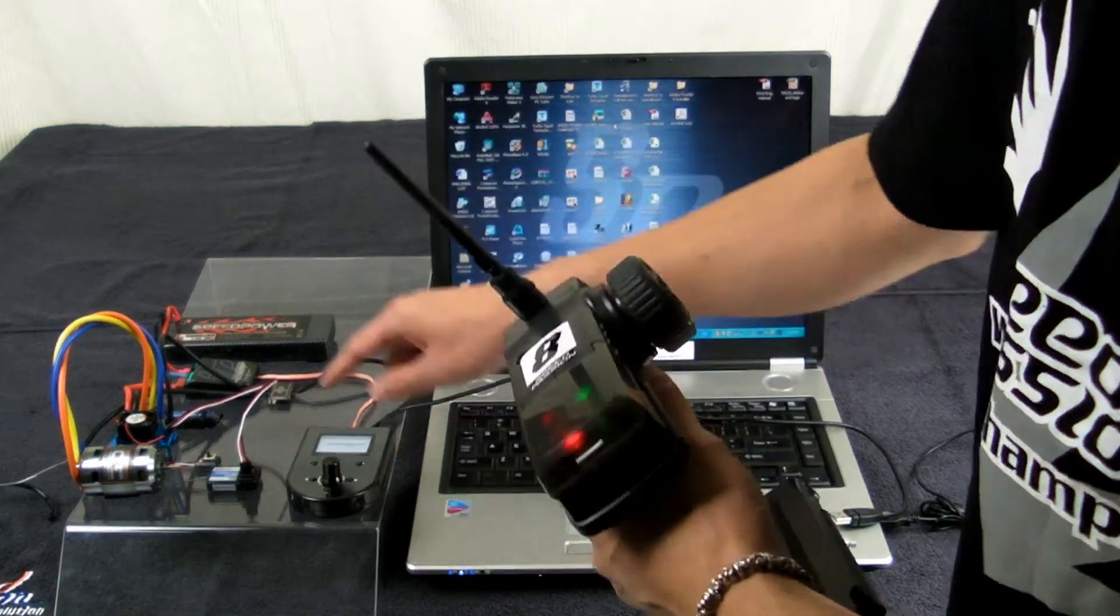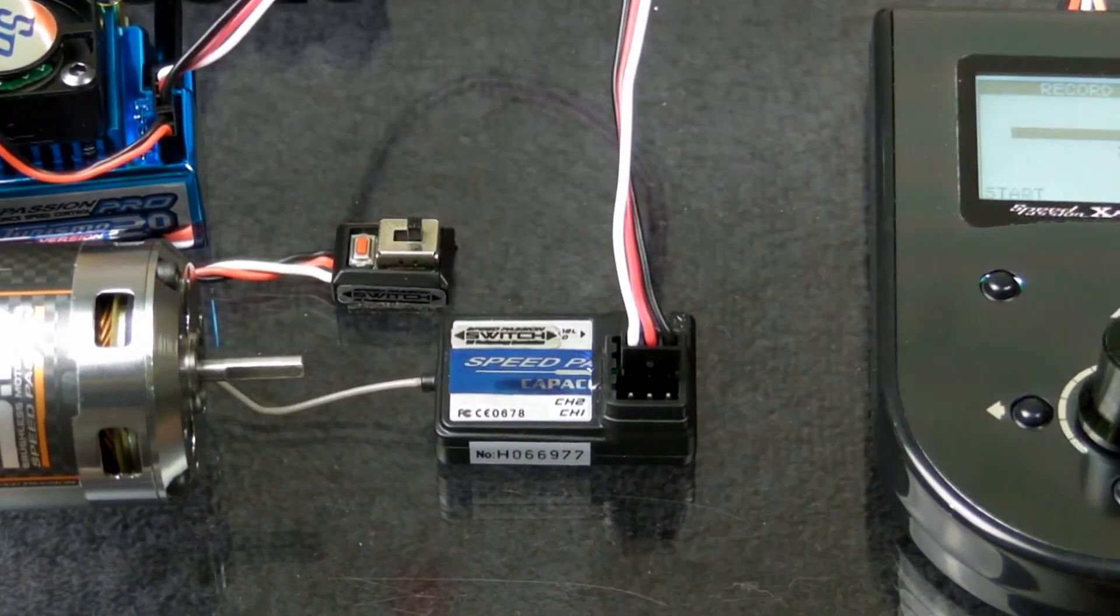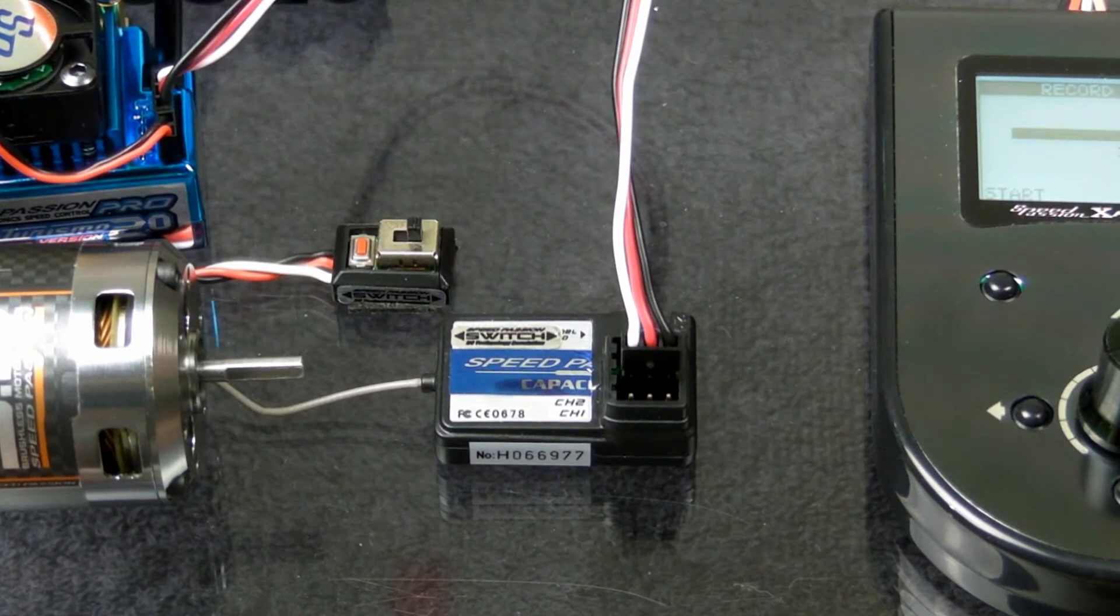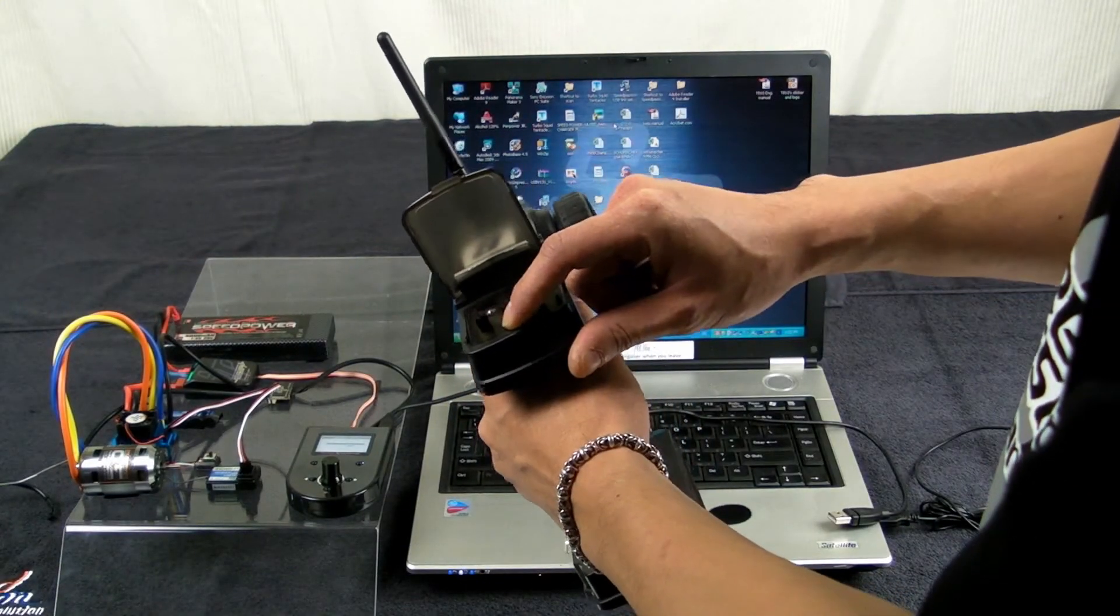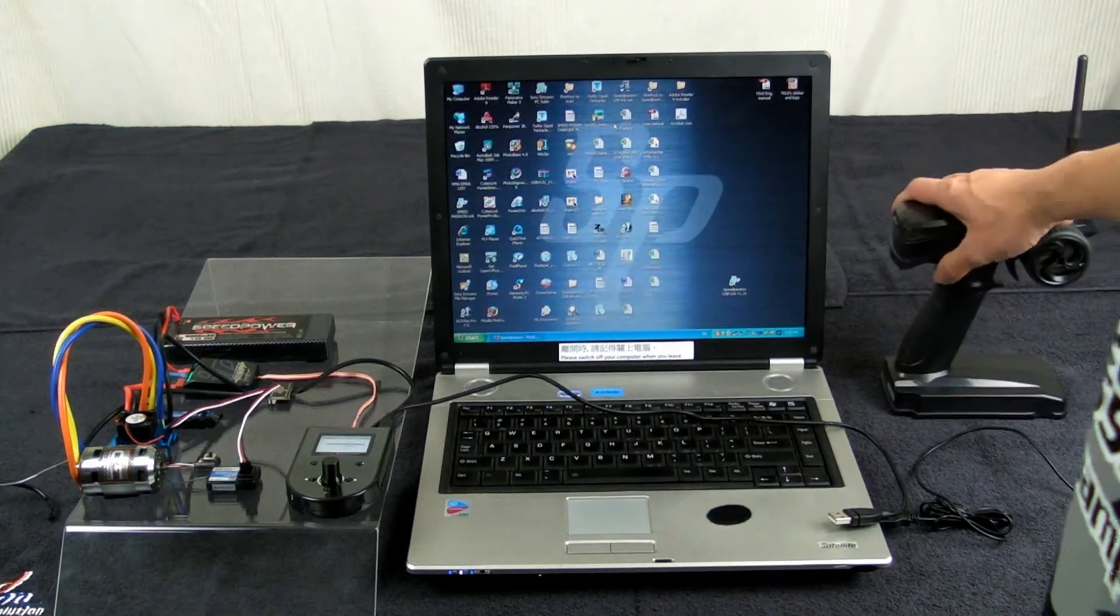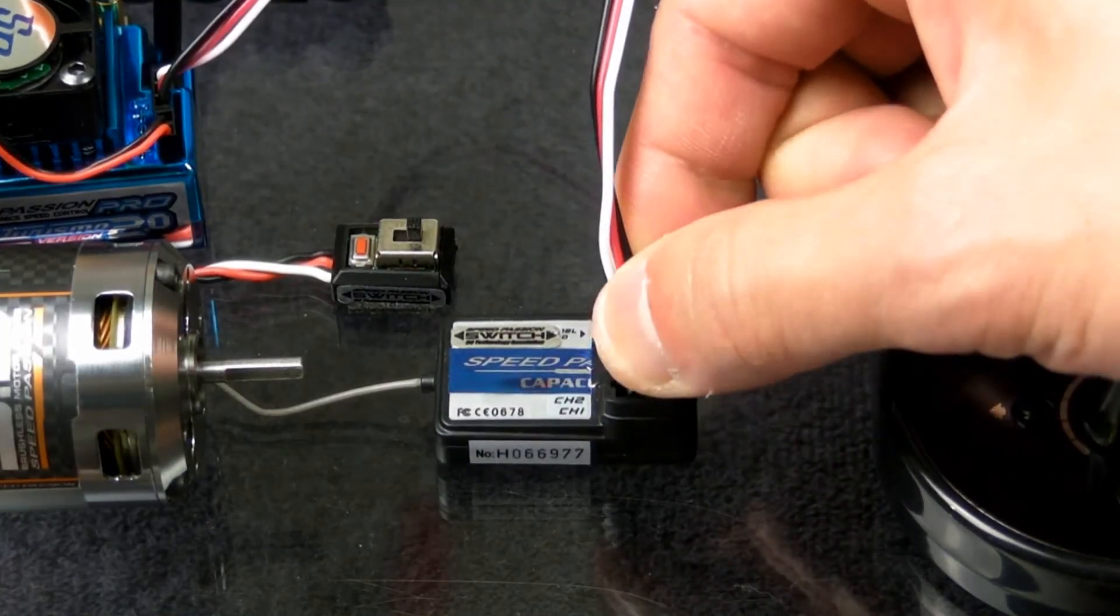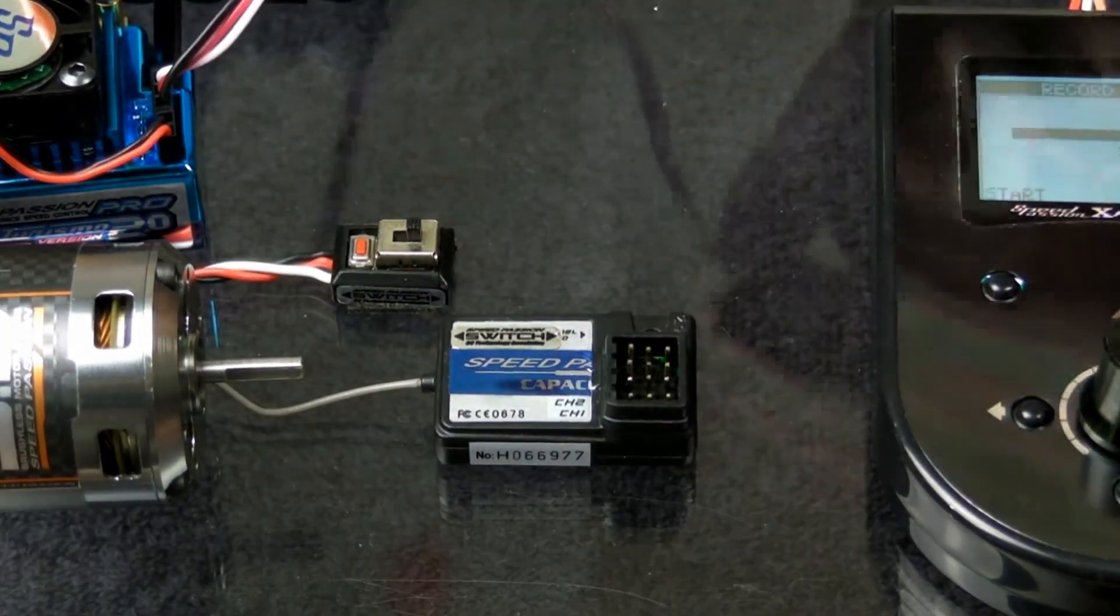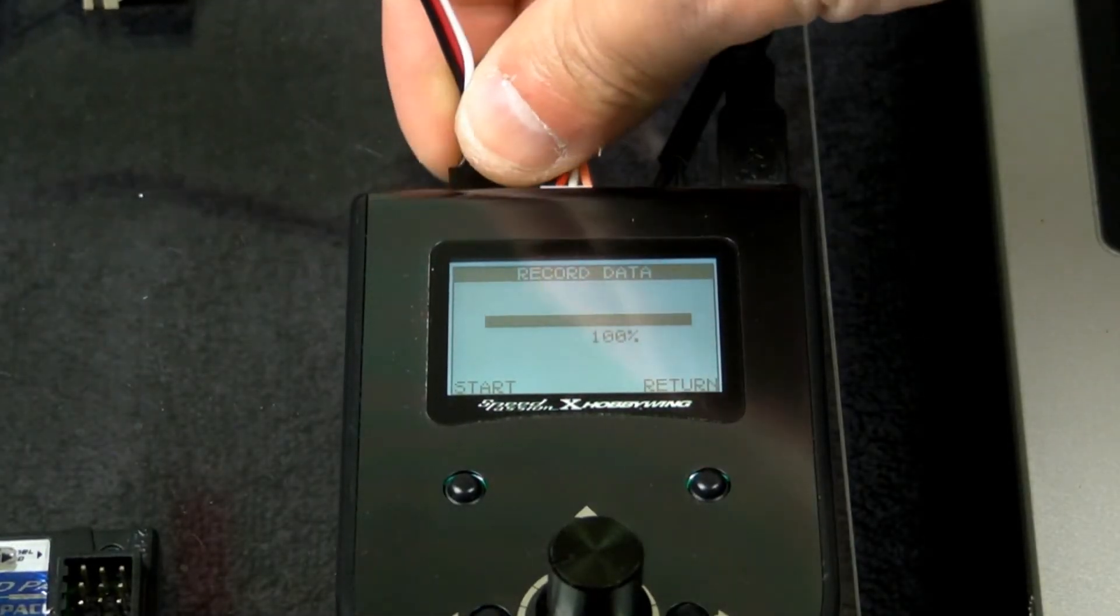When done, turn off the ESC. Turn off the transmitter as well. Unplug the signal cable, then connect to the analysis device.